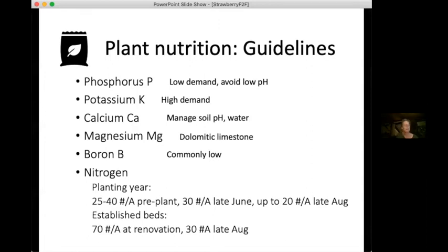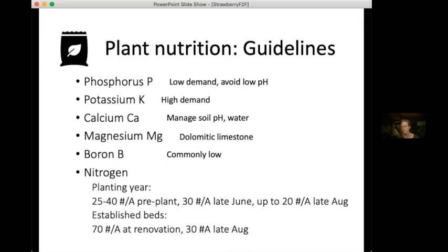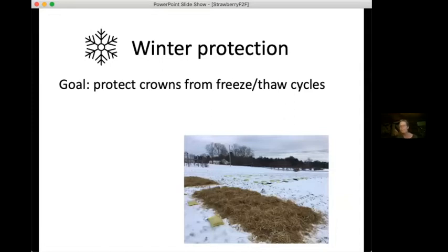Roughly a third of fertilizer applications go in late August when the plants are setting their flowers for the next year. We don't apply anything during the fruiting period, then apply again at renovation and again during fruit set — that's a little bit different timing than for a lot of our other crops.